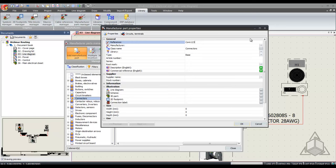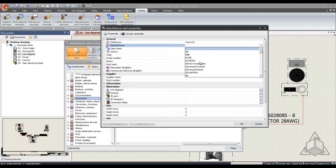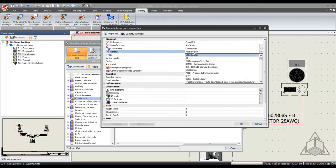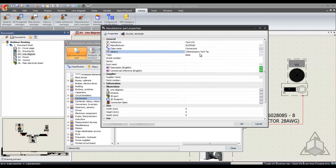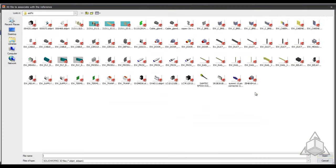I can select a manufacturer from the list in my database and I can assign a library from here. I can also fill out more information to describe this part such as a 3D part to tie to it.